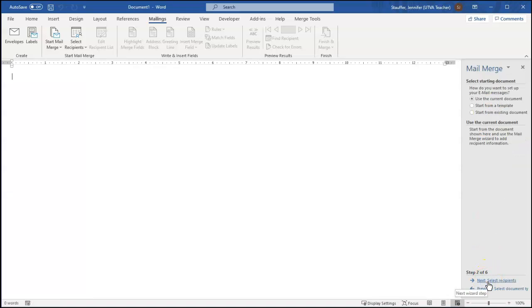I want to do email messages, so I click that one. Click next. I want to use the current document, yes. So click next.